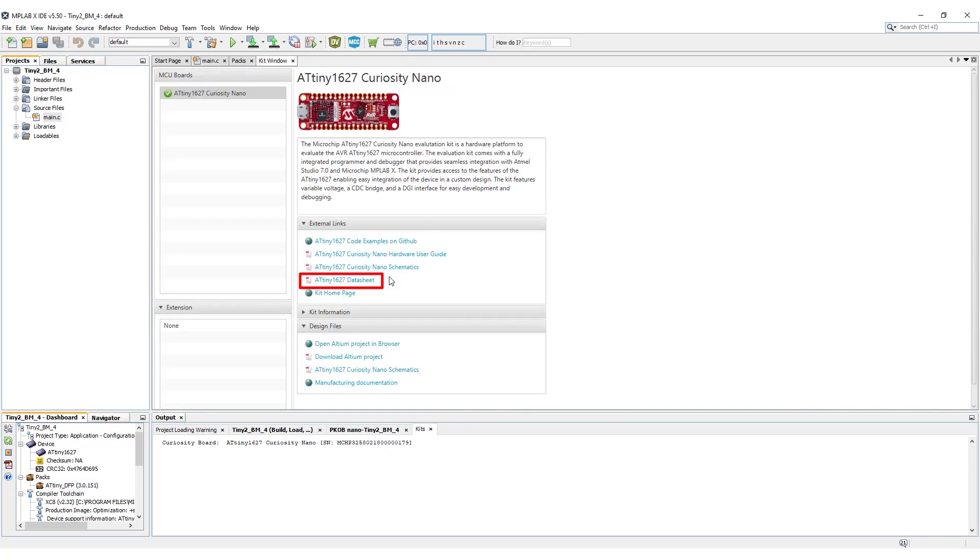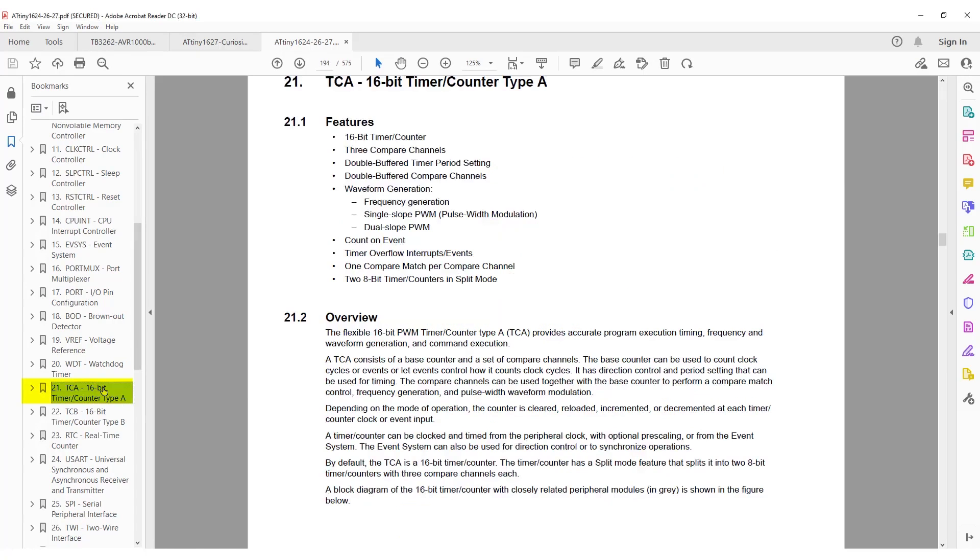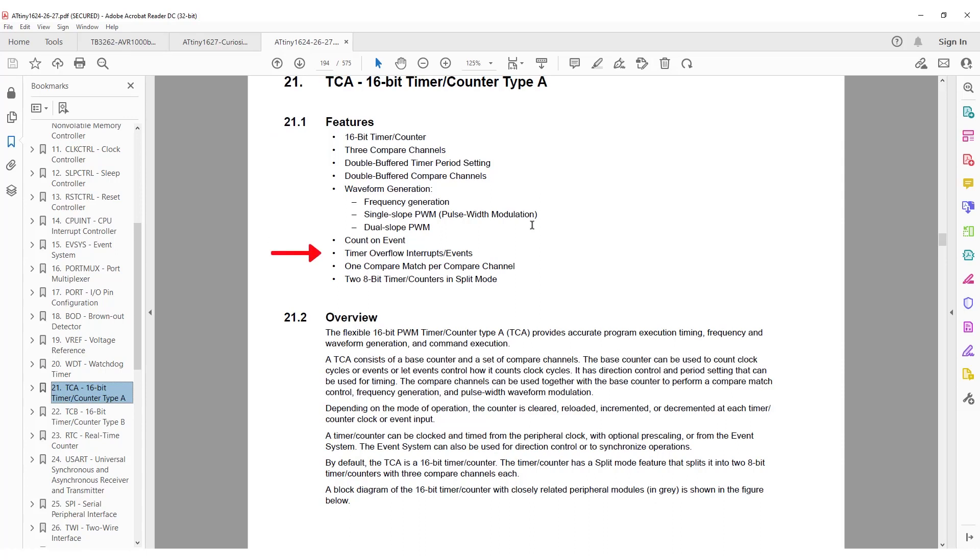Now let's open the data sheet to section 21, which is timer counter A. We can see that timer counter A, also known as TCA, is a 16-bit counter with three compare channels. It can count events, do timer overflow interrupts, and can also be split into two 8-bit timers. It has double-buffered timer period setting and compare channels.